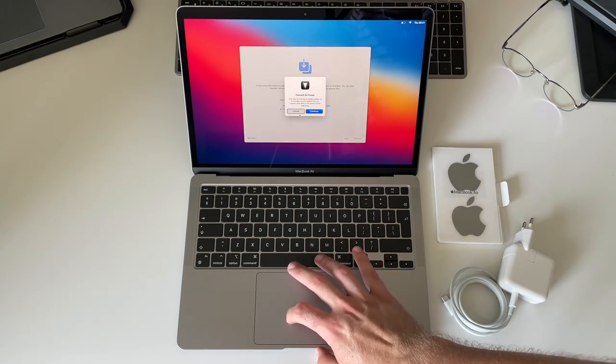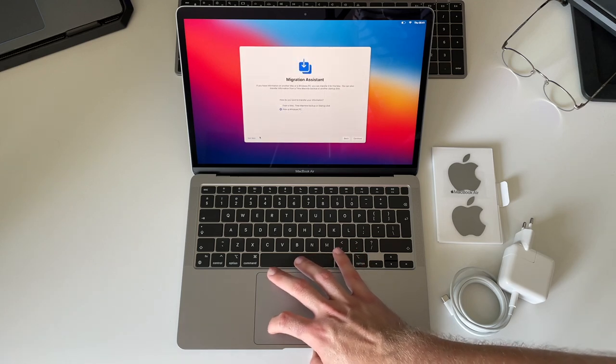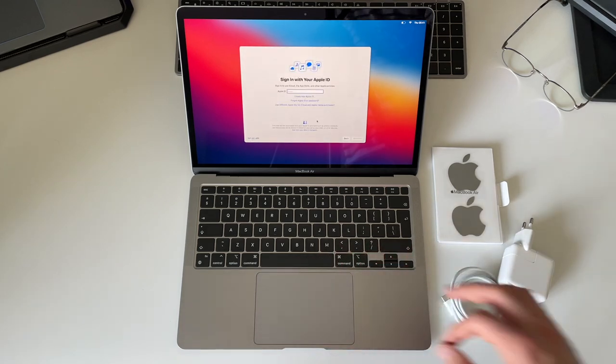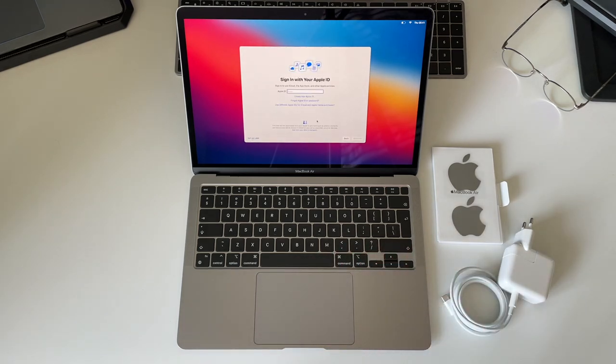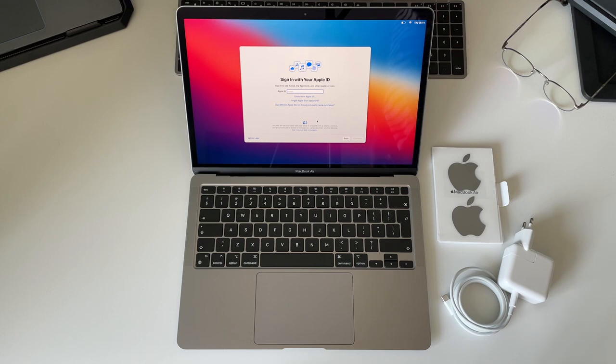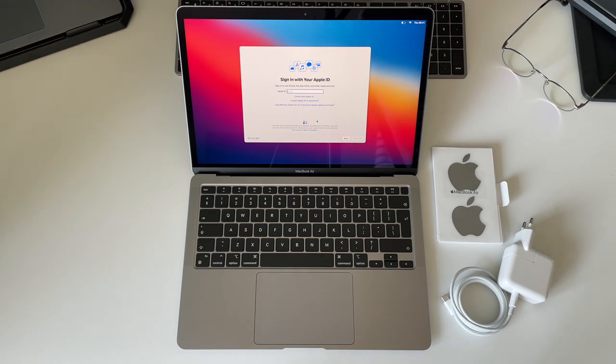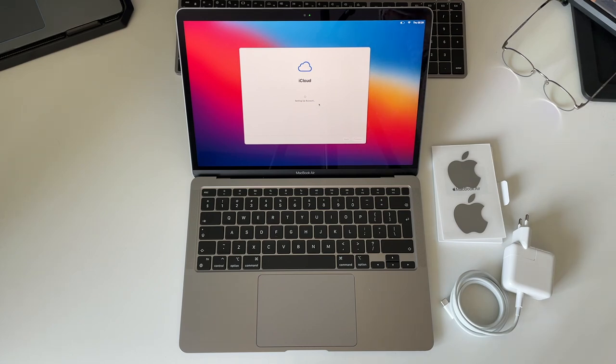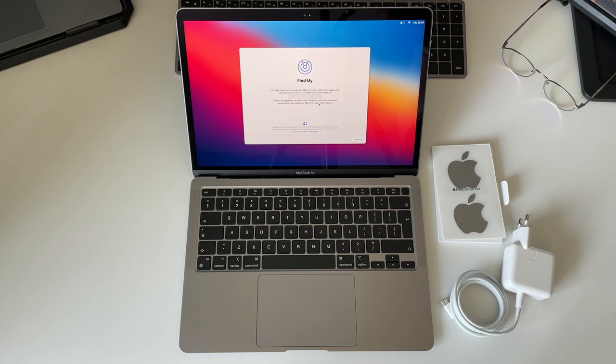I chose not to migrate any data since I don't have an old Mac and I wasn't interested in getting all the crap on my old Windows laptop into this one. Then I sign in with Apple. I'm not gonna show you this password, so I just skip that. Takes a while for iCloud to load in.